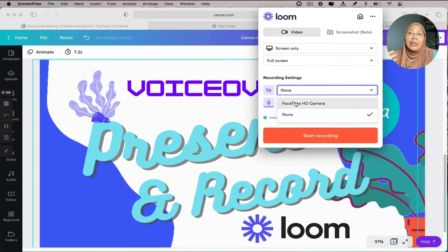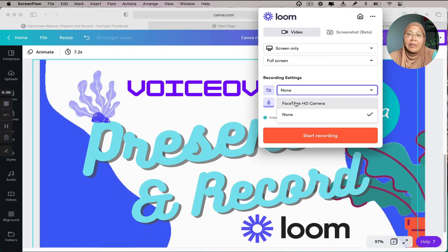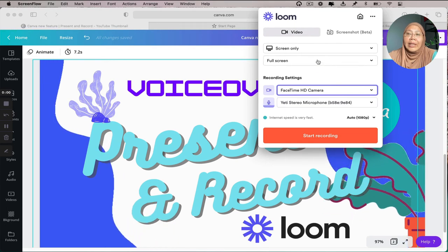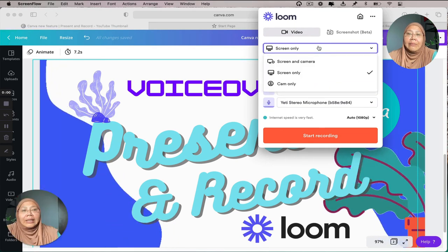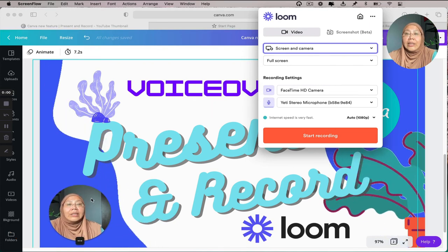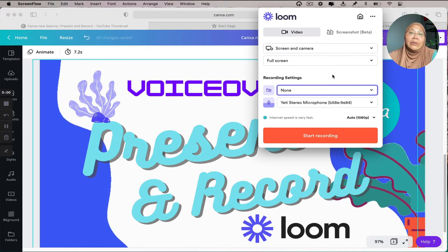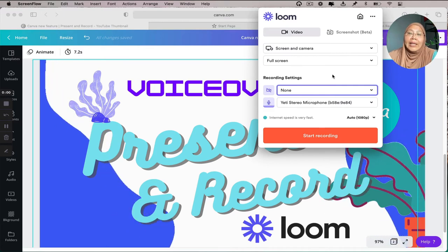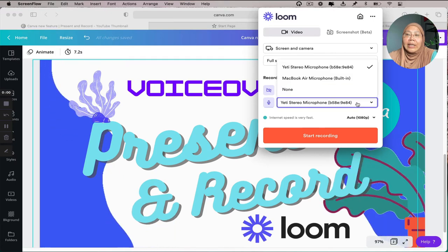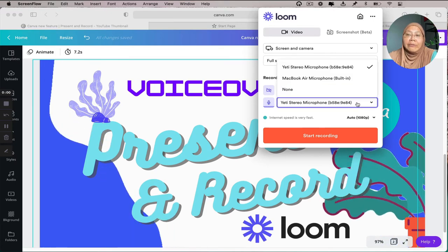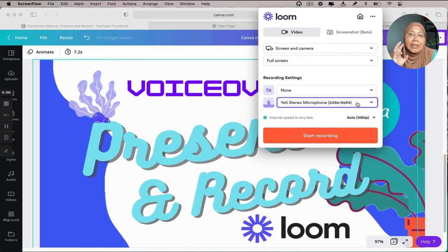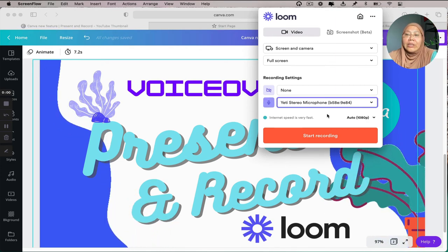If you prefer to have your face recorded during your presentation, you can go back and click 'screen and camera.' You can always click none and the video disappears. You can see now my microphone is active — I can select a microphone here and even use my built-in microphone. For a voiceover, the microphone is extremely important.